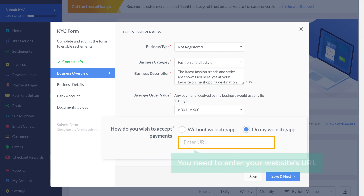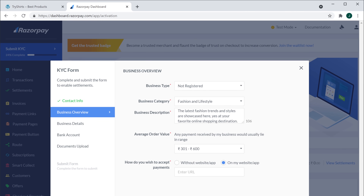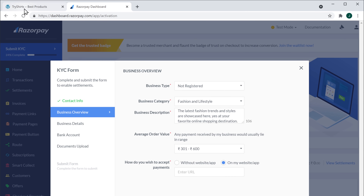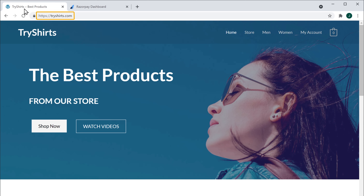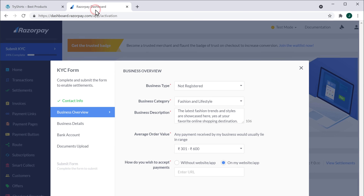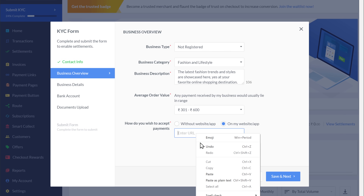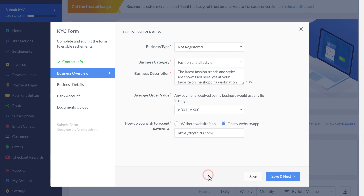Then here you need to enter your website's URL. So to get the URL, let's go to our website. Now copy this URL, then go back and paste it here. Once you have done that, click save and next.